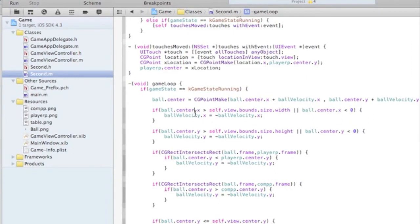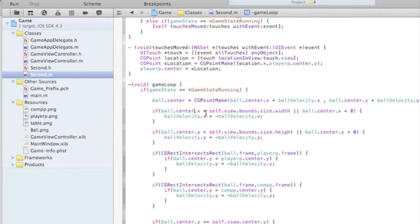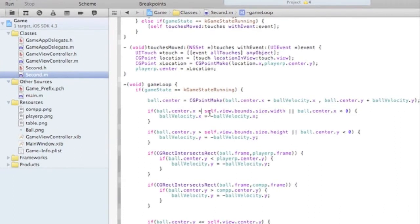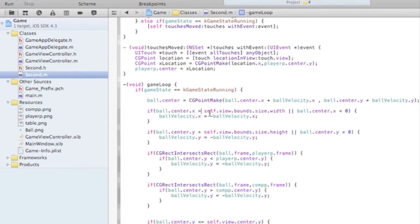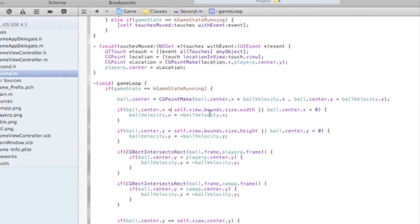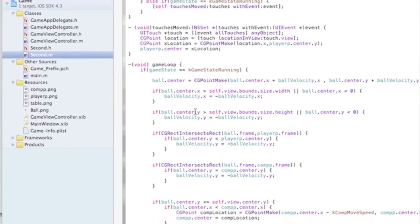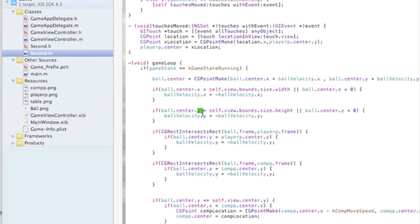If the ball is greater than self, the view to balance the size of width, the size of the screen, then it bounces off, basically. And then we do it for the y-axis as well.